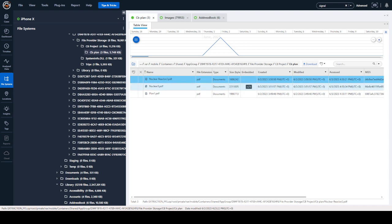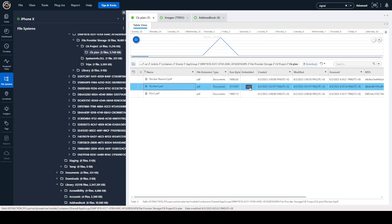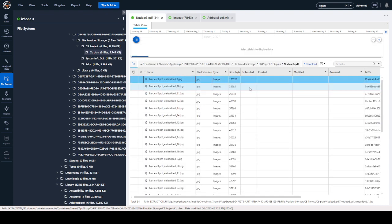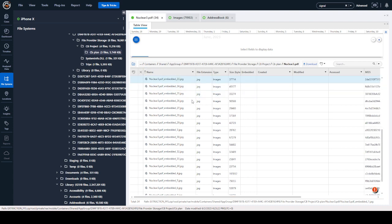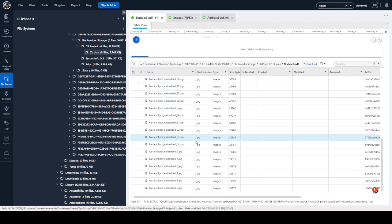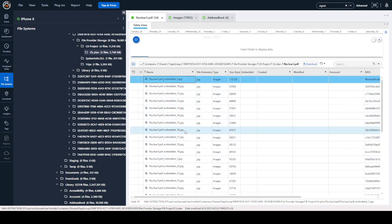Now you'll see not all files are going to have this icon. It's only files that have something embedded within that file. So here we see something called Nuclear3PDF. If we click on the embedded icon, it is going to open and show you that there are several graphics hidden inside of that PDF.